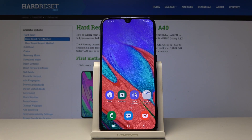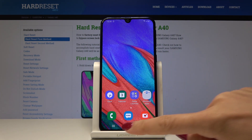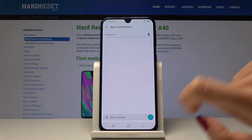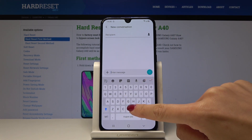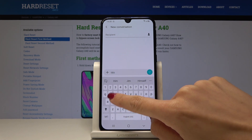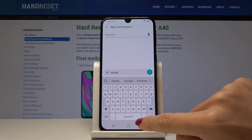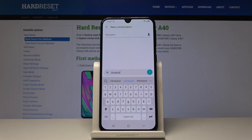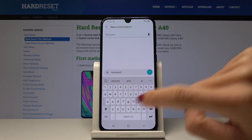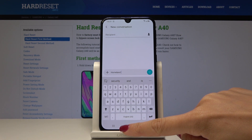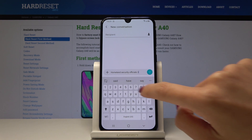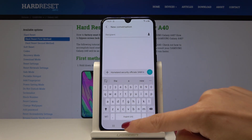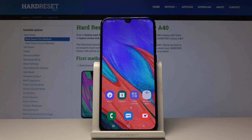Samsung Galaxy A40 — let me show you how to change the keyboard language on this device. First, let's open the Messages app to see how it works. It will autocorrect me — I would like to write 'Homeland' but I mistyped it and Samsung helped me. The language is English, which is why you can see English words here. Let me change it to a different language.